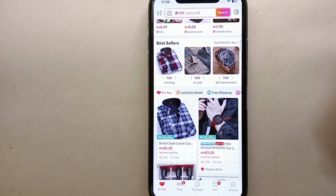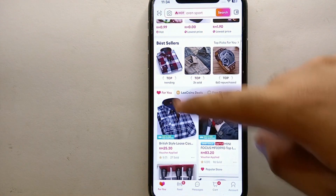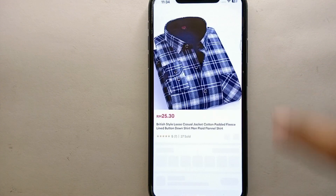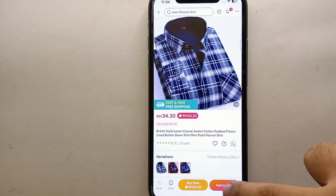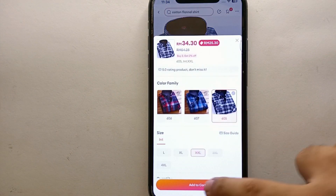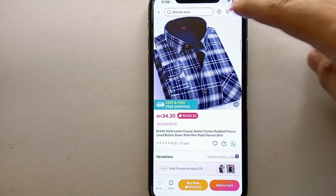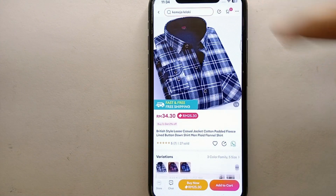Before removing products from cart, you first need to have products in your cart. So here I have opened a product, clicked on 'Add to Cart', chosen the variations of my choice, and added it to the cart. It has now been added.